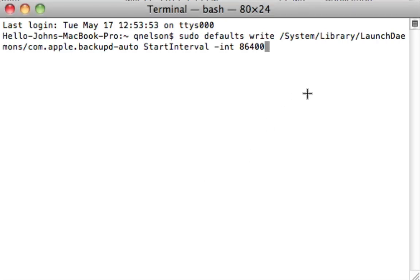All right. 86,400 seconds is one day, which is great because let's say, okay, I don't need to back up every hour, but I would like to back up every day.